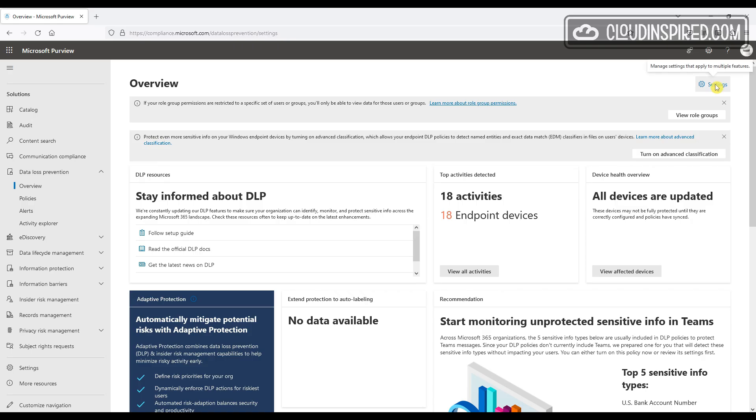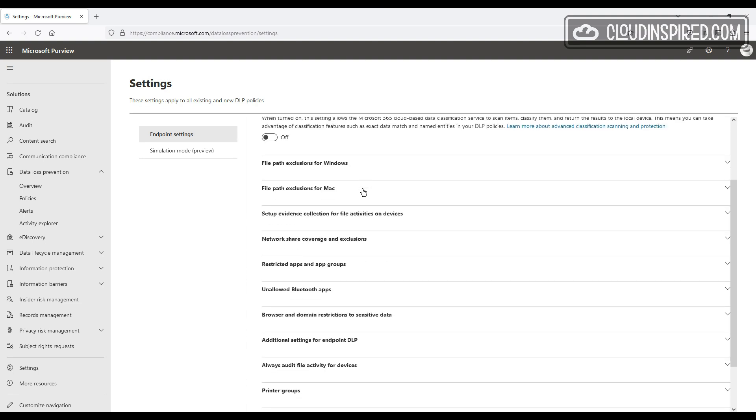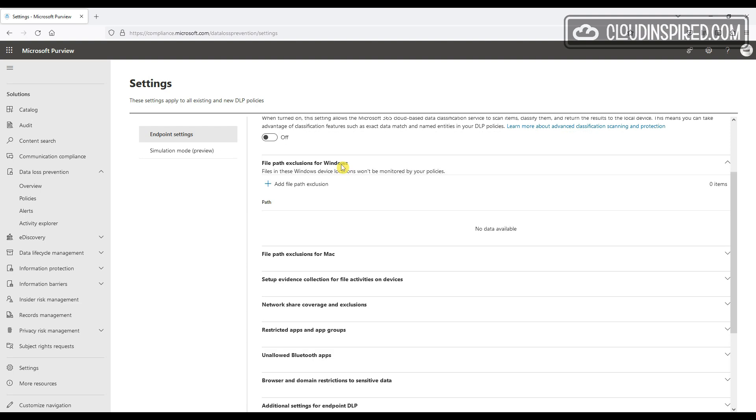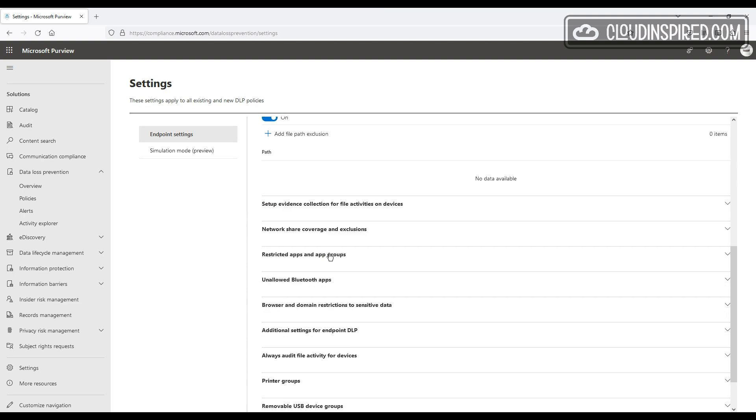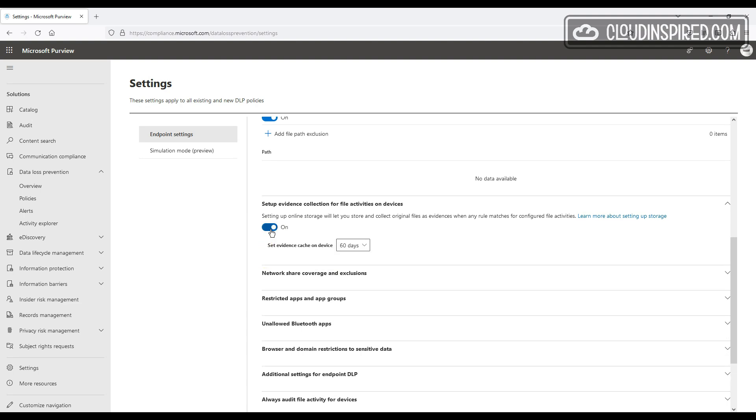Let's click into Settings and we can take a look. So all of these settings apply to existing and new DLP policies. Advanced classification, when turned on, allows the classification service to scan items and classify them. We can add file path exclusions for Windows to exclude for monitoring. This also includes file path exclusions for Mac, and we can turn on evidence collection for file activities to store and collect original files to online storage.